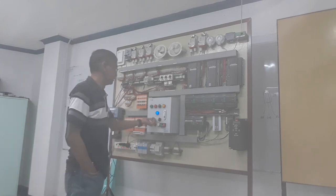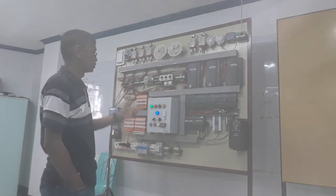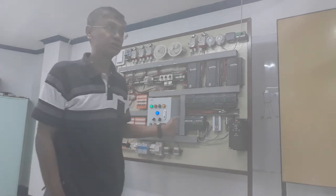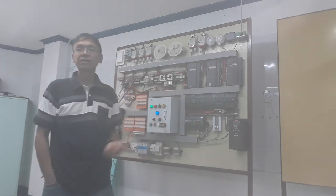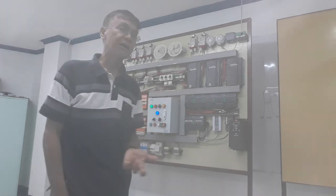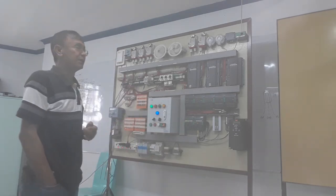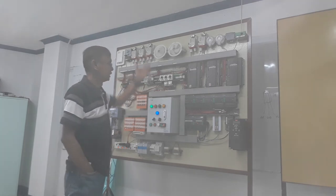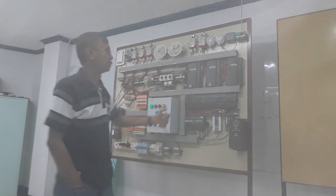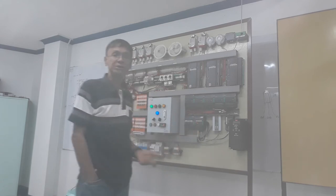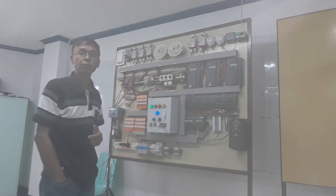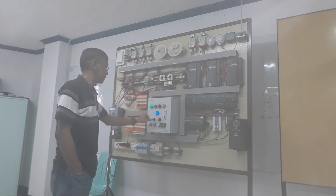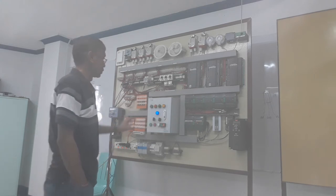If you put it in automatic—as you can see, this control is already working because there is previous programming. I use this for teaching my students. When I put it in automatic, the program loaded in these controllers are already working, so it will run.